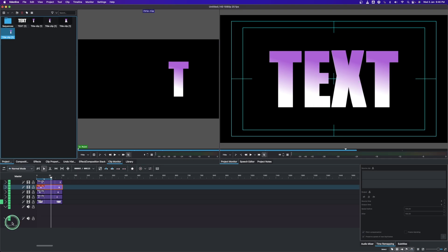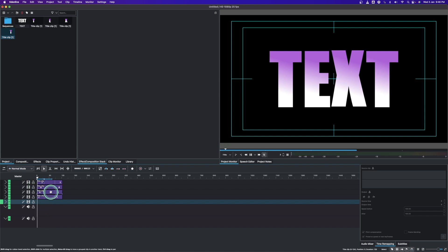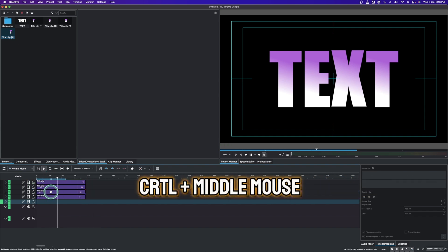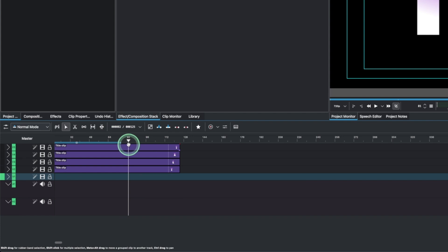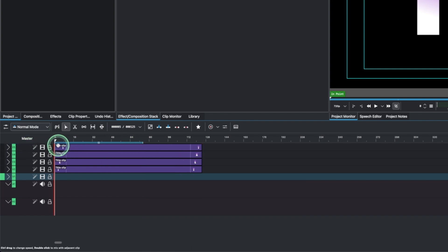Now let's delete the sample text — it doesn't need to be there anymore. This is the text we have. Let's zoom in to get a better view, and then we'll add the markers.